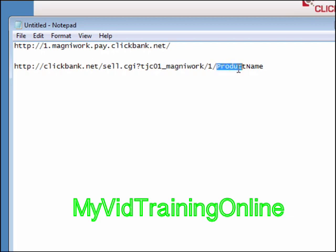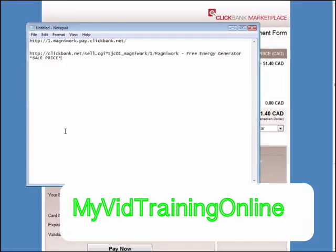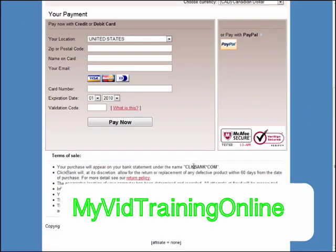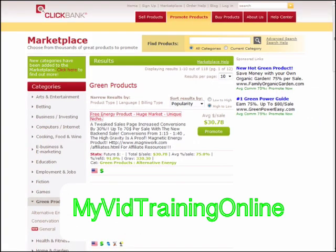It says product name here. Okay, now there is our link. Now if we look here and roll down, you'll see it says affiliate equals none. So let's close this and open a new window.